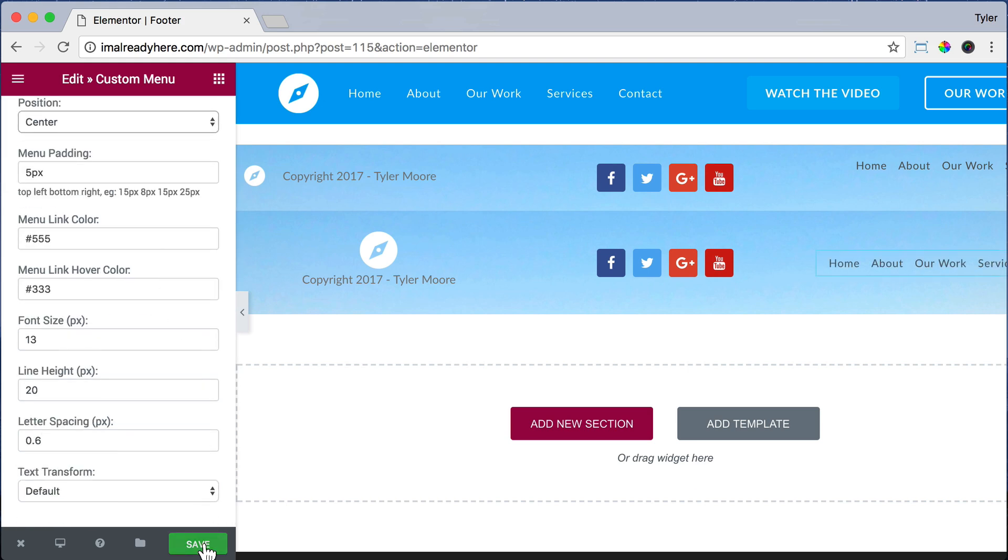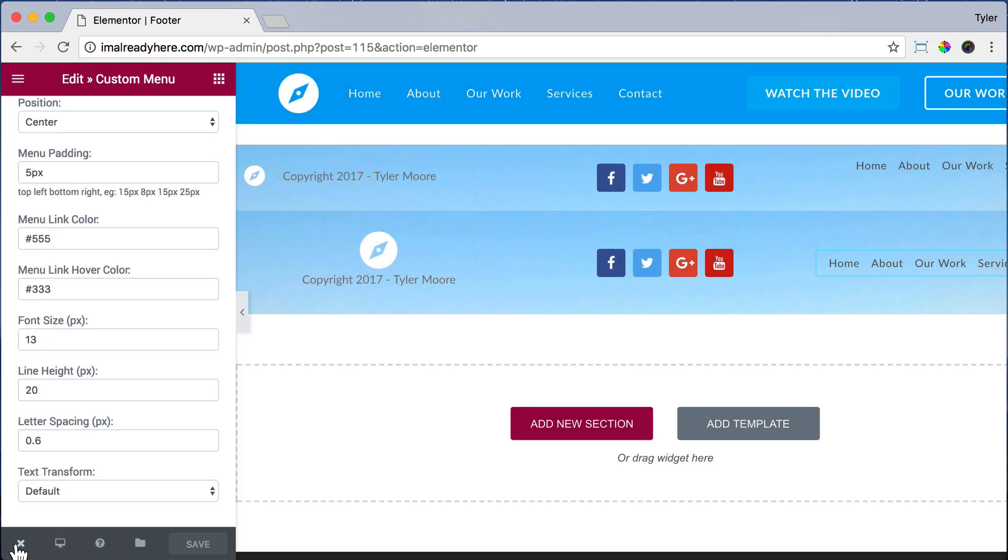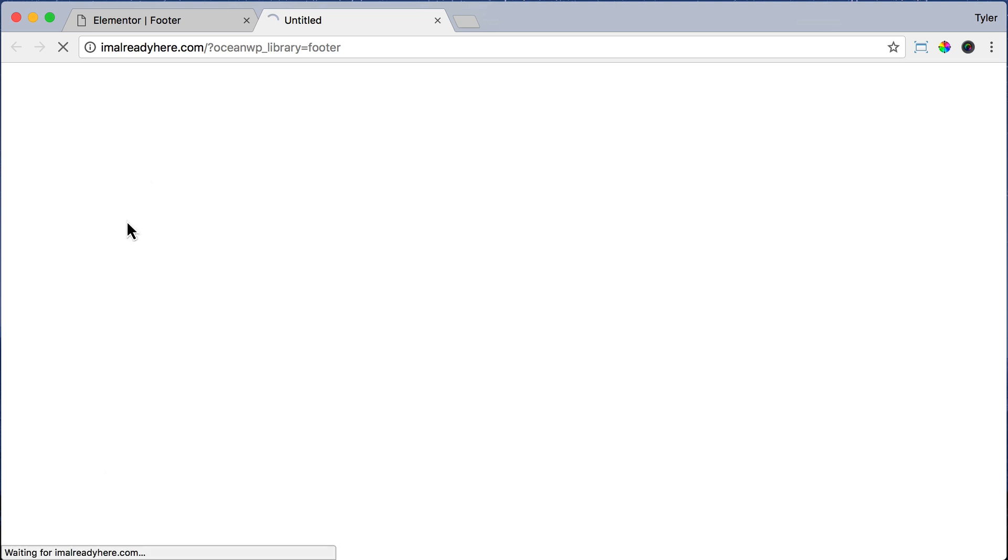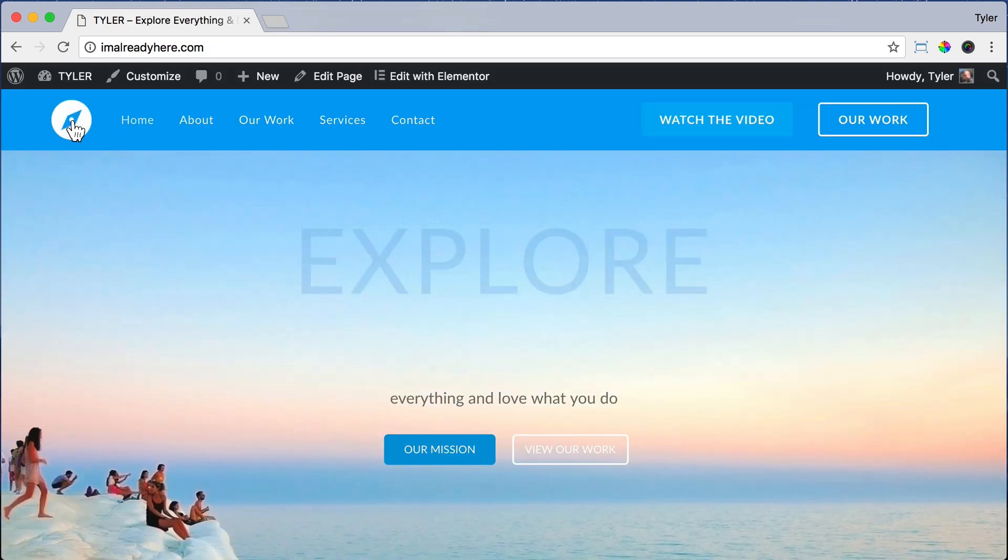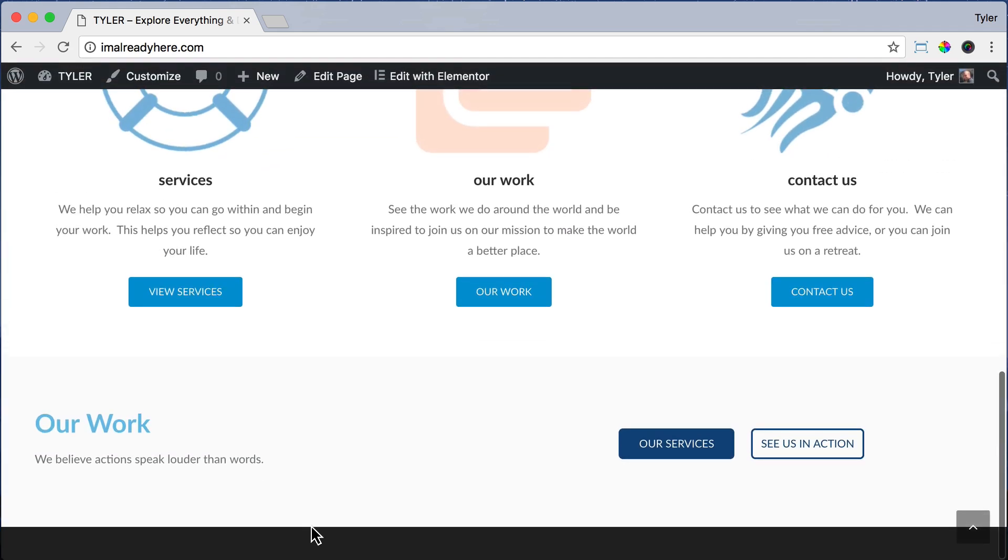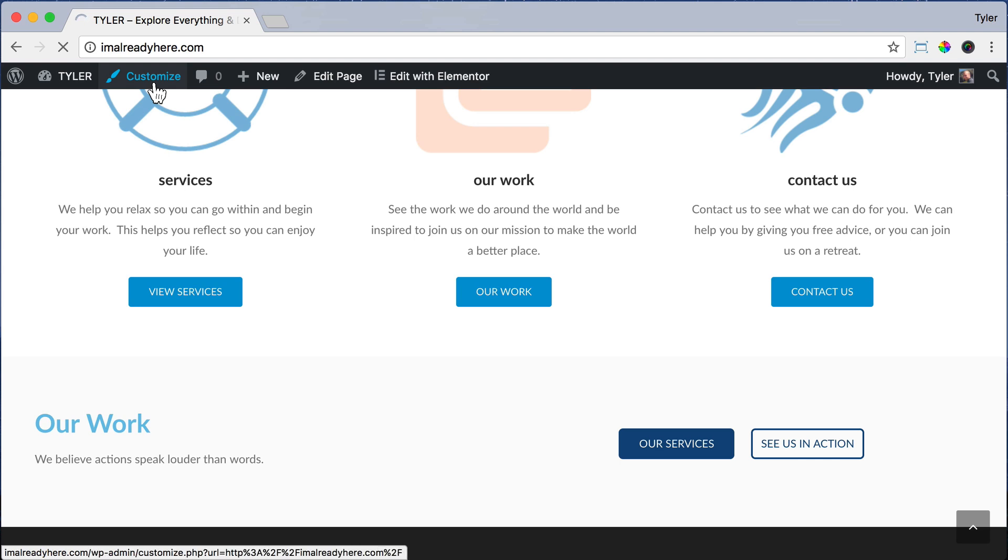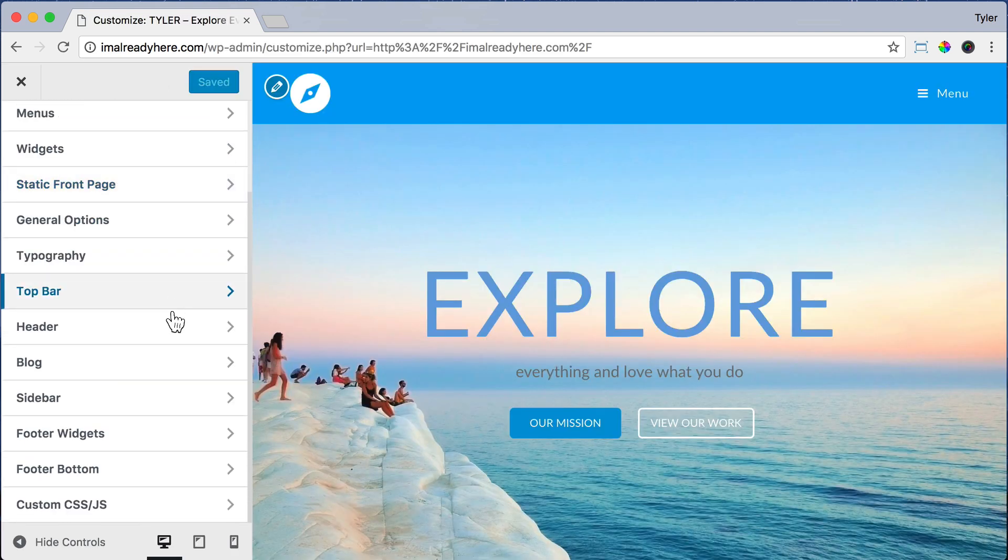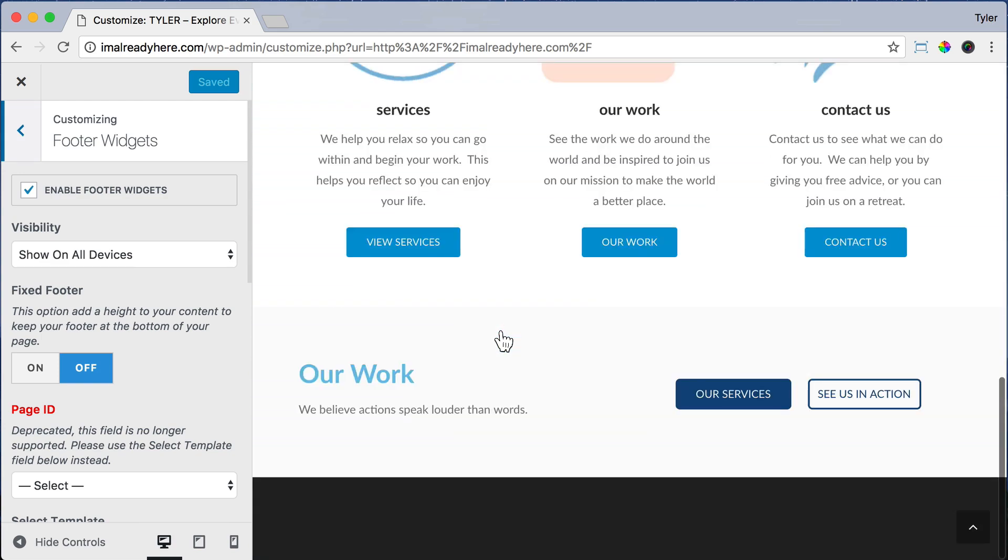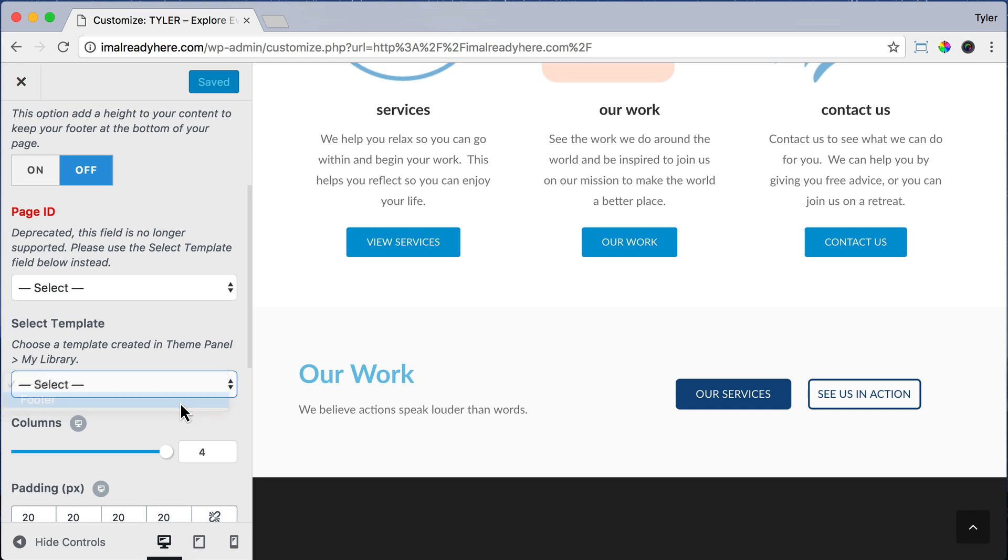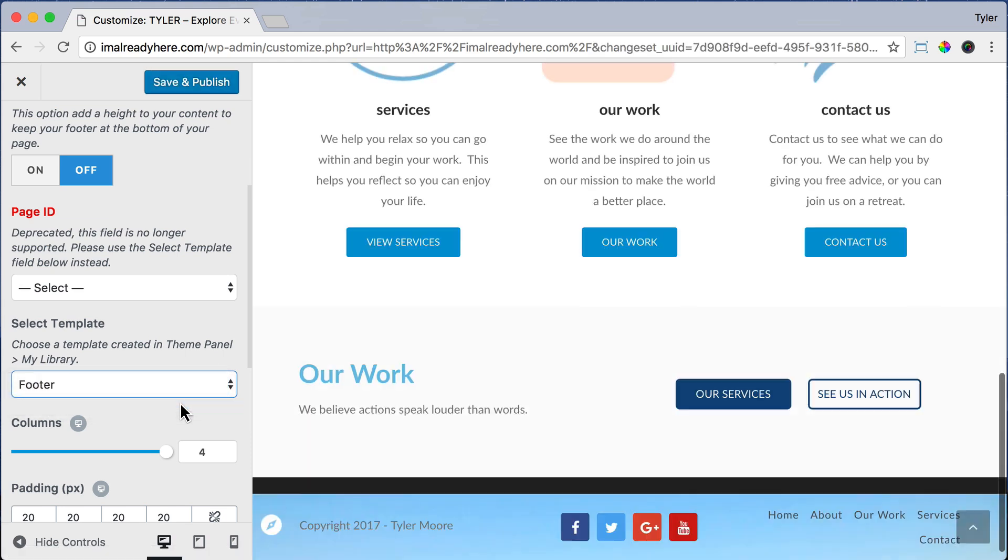And now that it's saved, we can exit out of there and view our page. This is what it looks like for the desktop version. But if we go back to the homepage, we can see that the footer isn't here because we haven't set the footer up as the footer. So to change that, just click on Customize and scroll down and click on Footer Widgets. And if you scroll down under Select Template, you can choose Footer—that's the template that we just created.